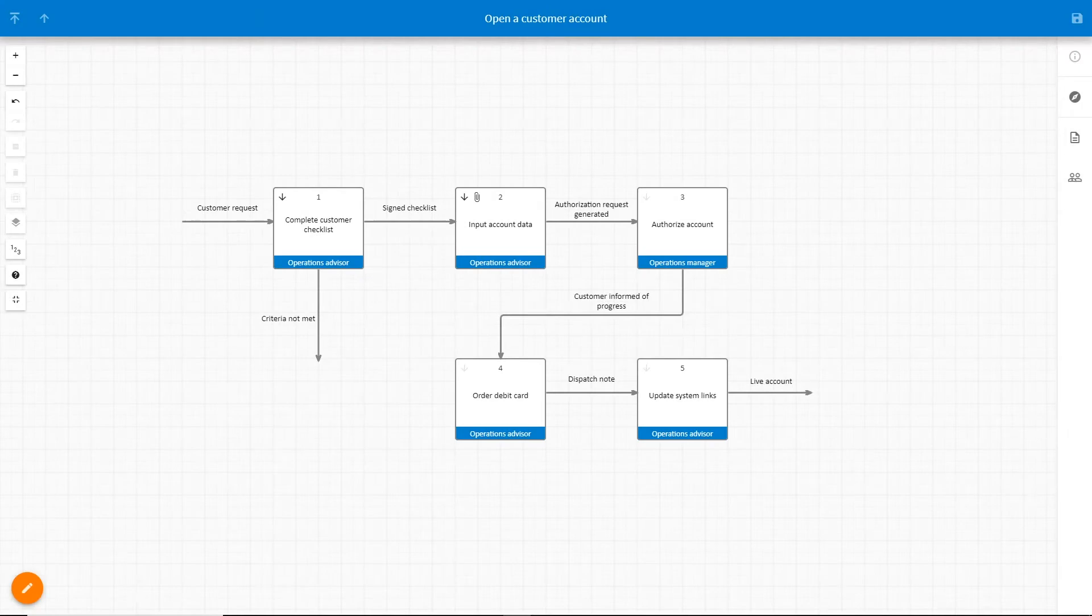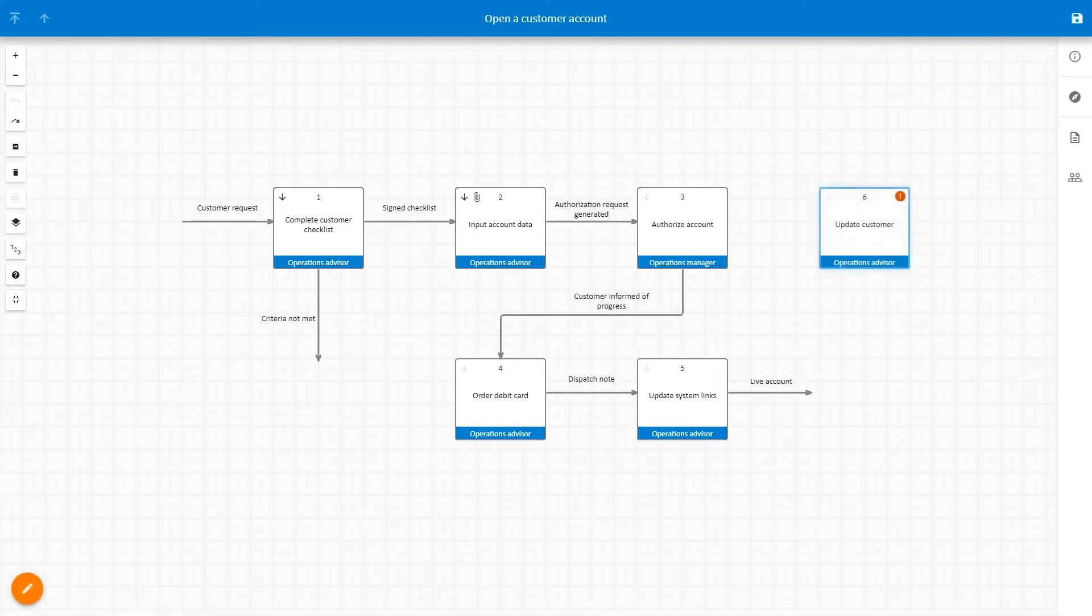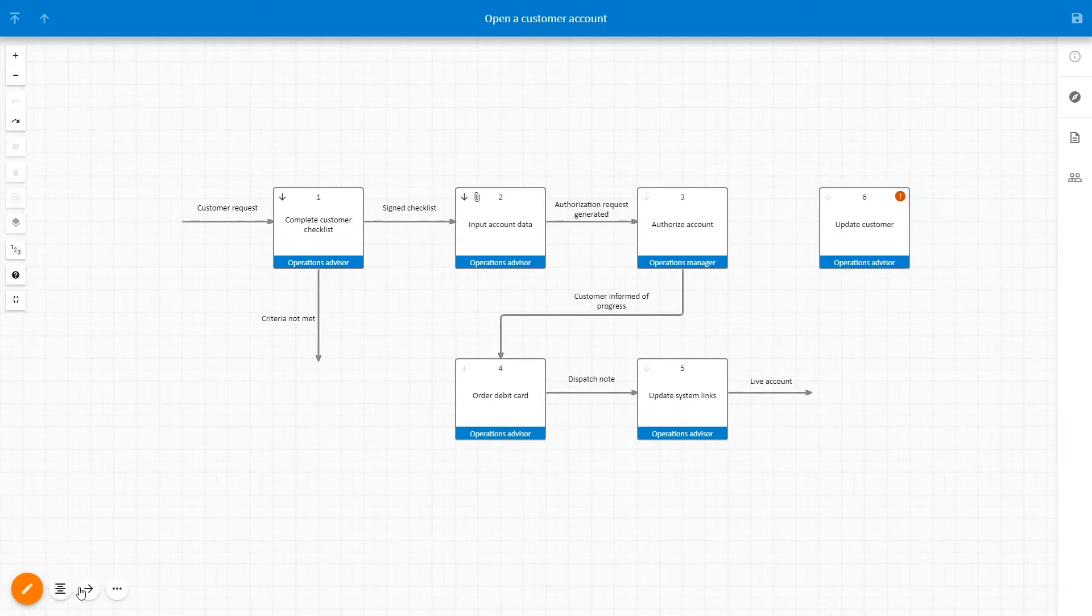Through a continuous improvement review there is now a requirement to add an extra step. To maintain process integrity we need to add new flowlines. To do this, select the flowline tool and drag and drop